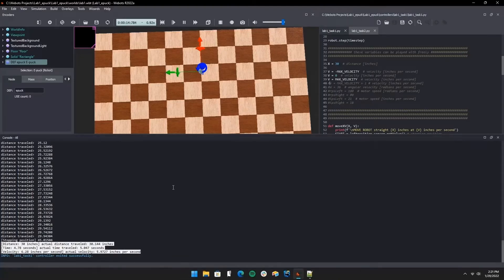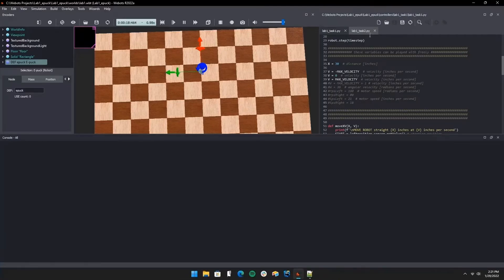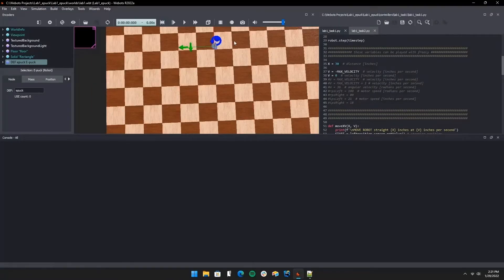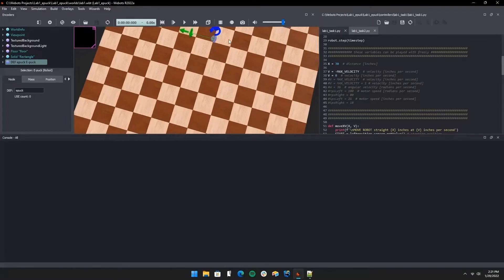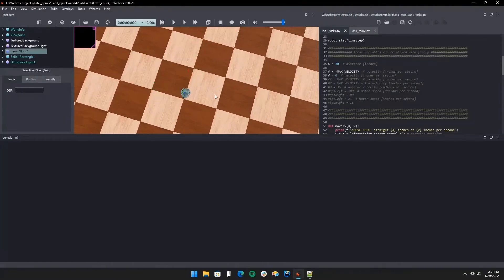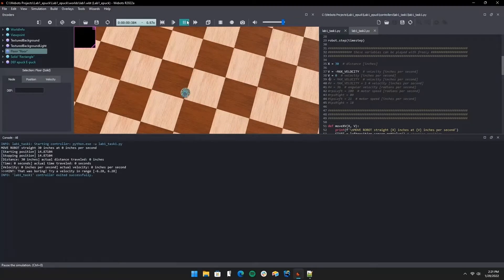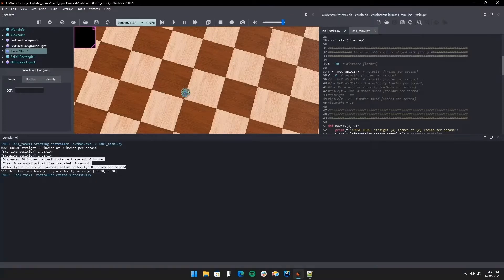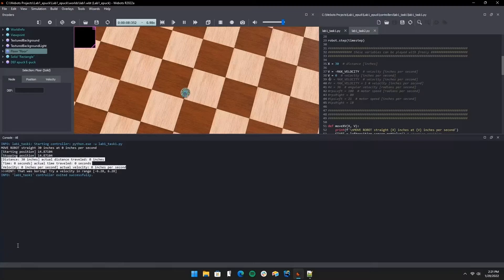Now we're going to try when the velocity is zero. As you would expect, the bot shouldn't move at all. We're going to have a print statement instead that the time, distance, and velocity given don't really make the robot move, but we'll still print what actually happened with the bot, which is zero seconds, zero velocity, and zero distance.